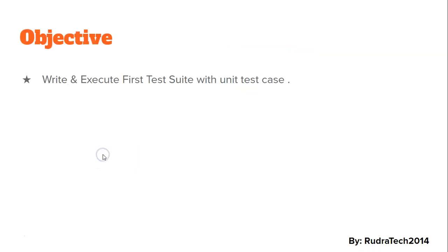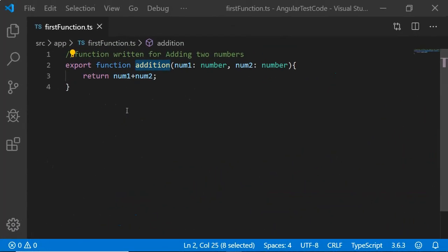The objective of this video is to write and execute first test suite with unit test case. In order to execute unit test case, we have to have a functionality that we need to test.